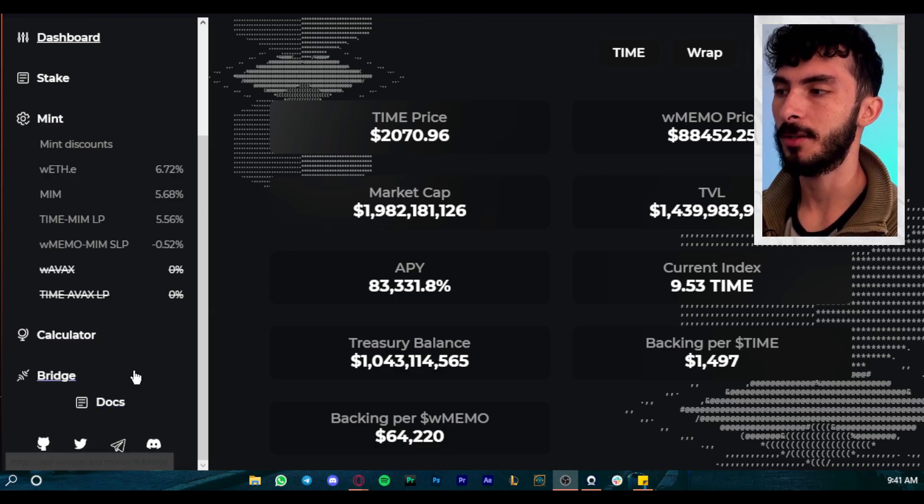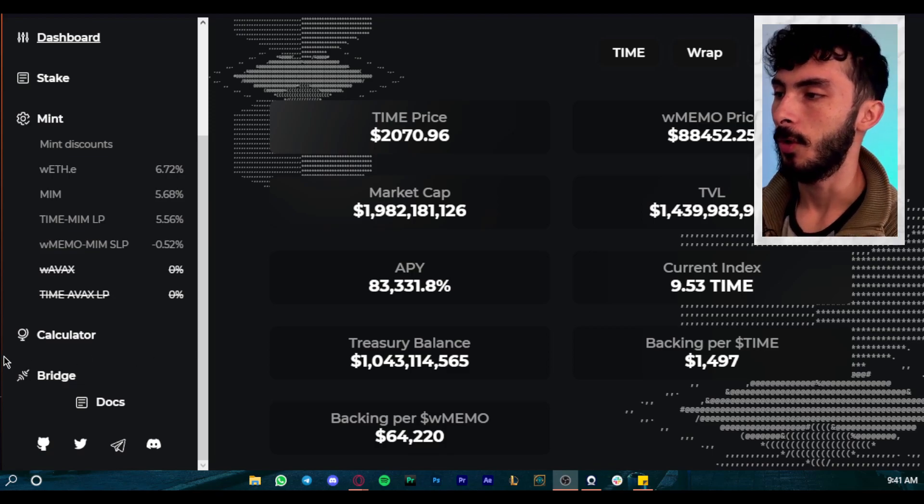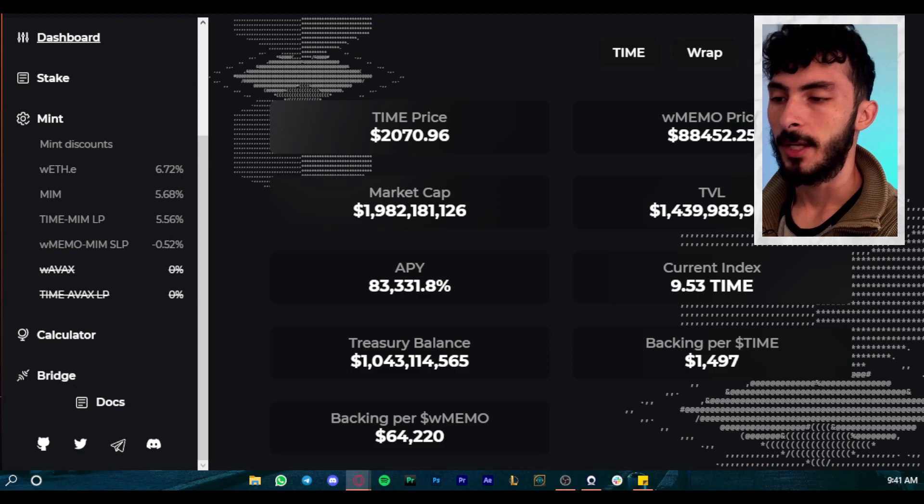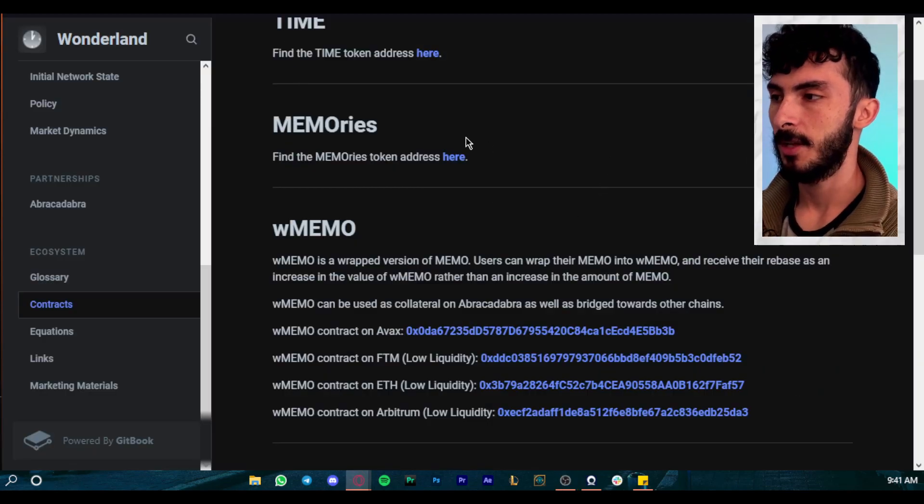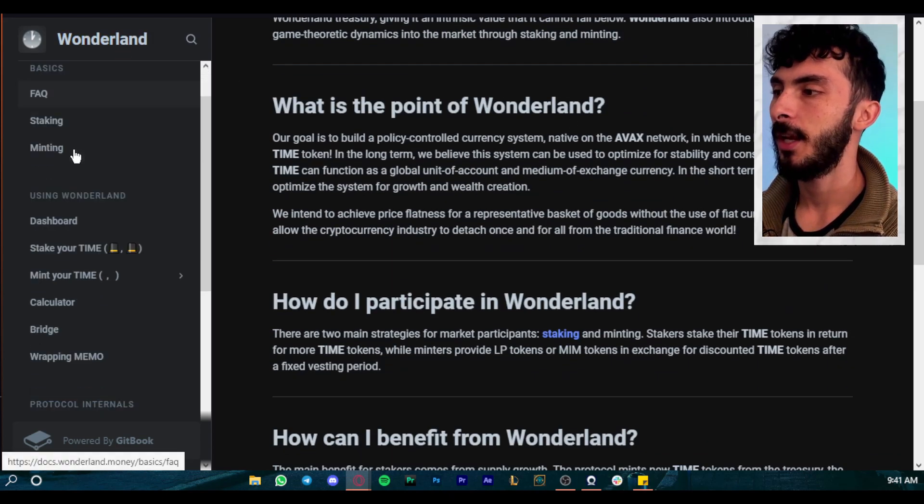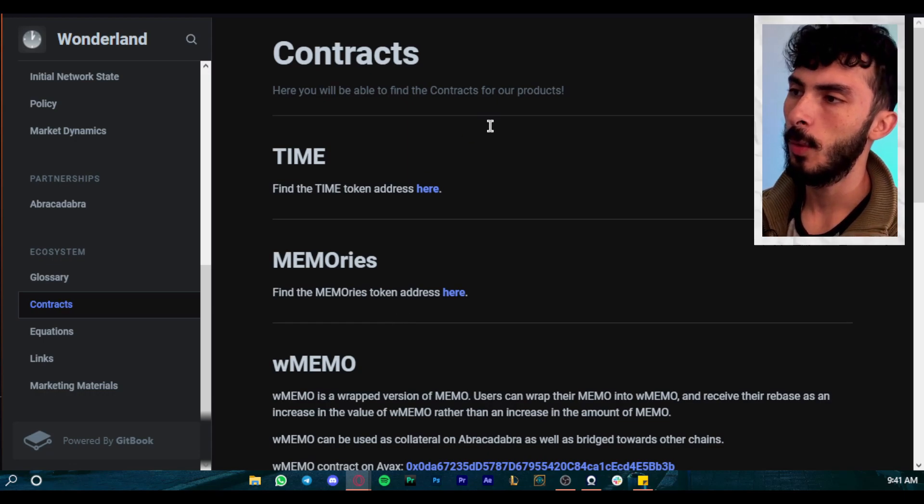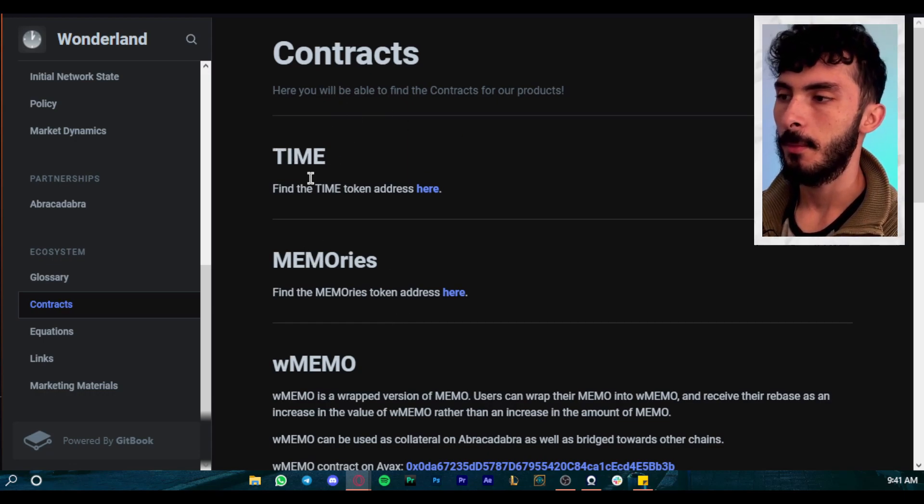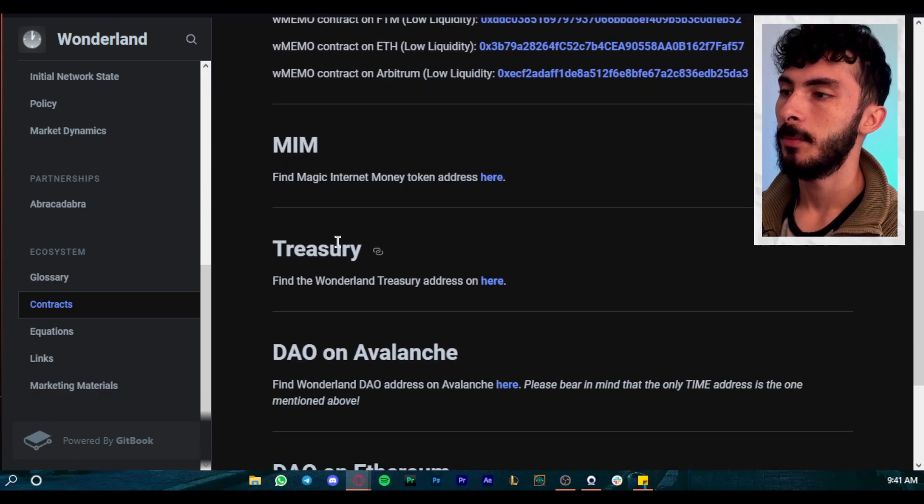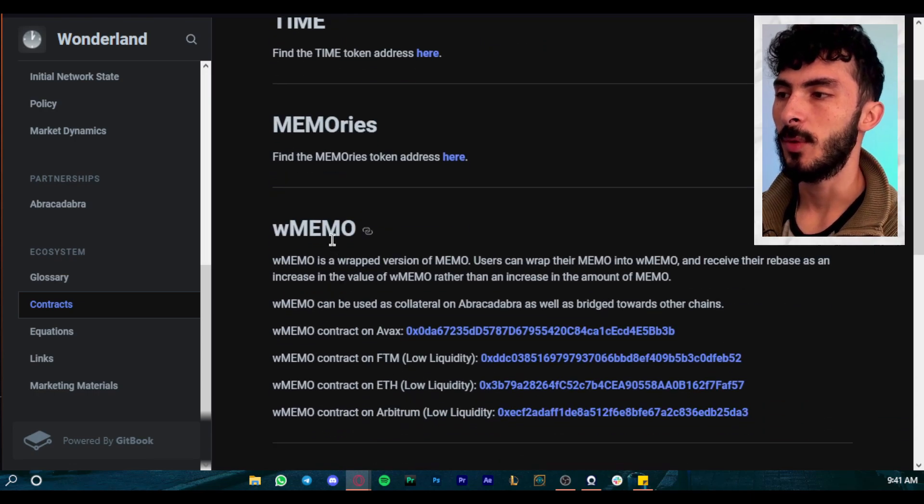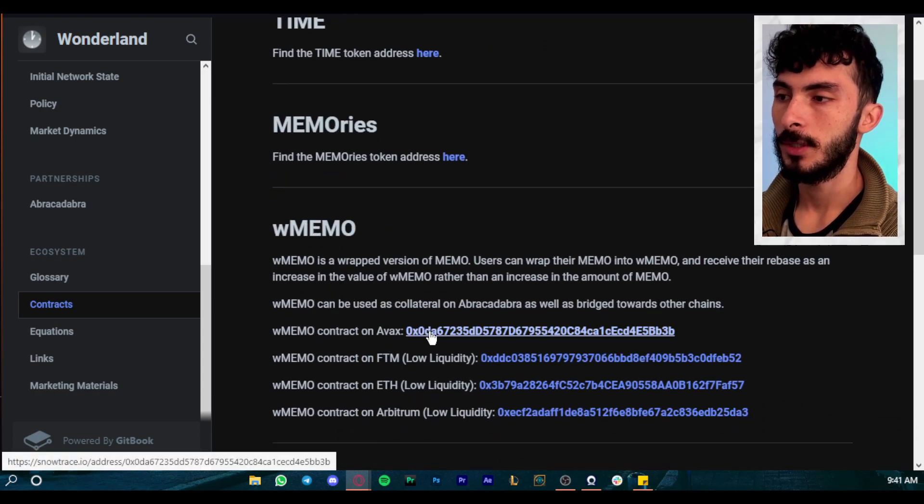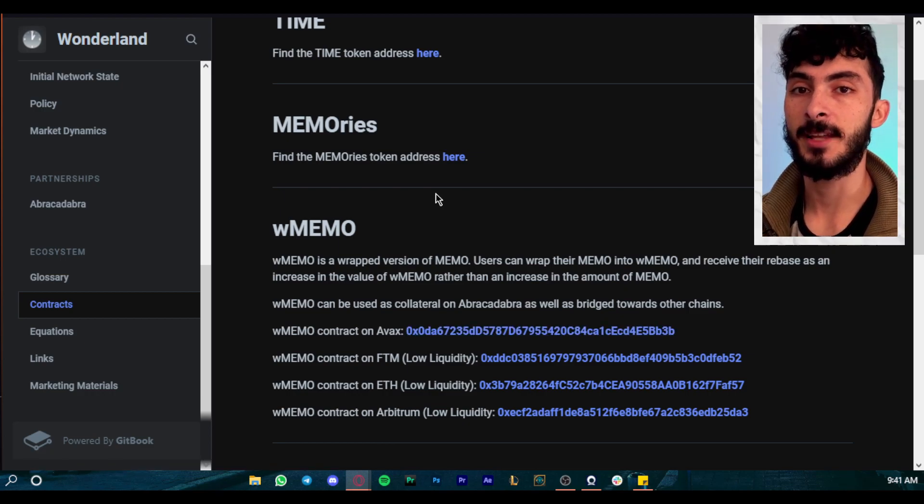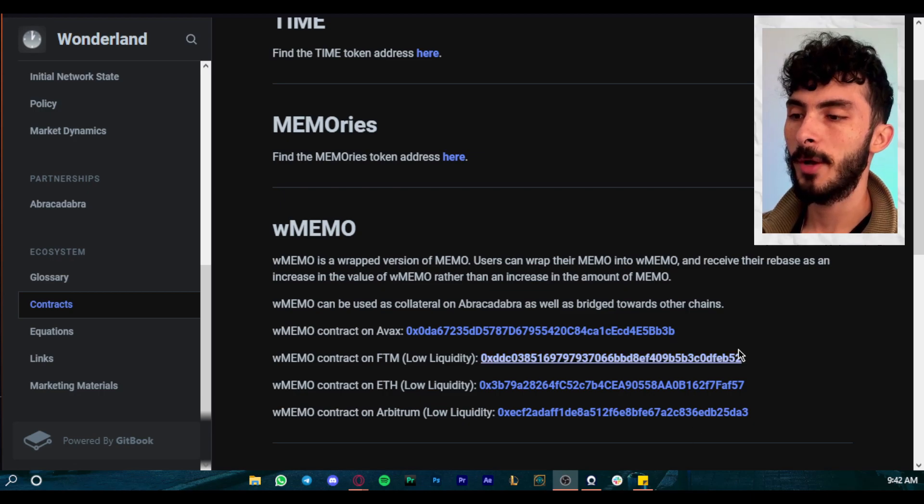Let's say we're looking at the docs, we already read the docs, and now we want to analyze the contracts. For the case in Wonderland, we are right here, we've read everything and we find contracts. So what we do right here, we can see the contracts for TIME, for TIME MEMO, wrapped MEMO, the treasury, and the DAO itself. So let's say we want to analyze the wrapped MEMO contract on AVAX. So we can analyze wrapped MEMO, which is what everyone is talking about.